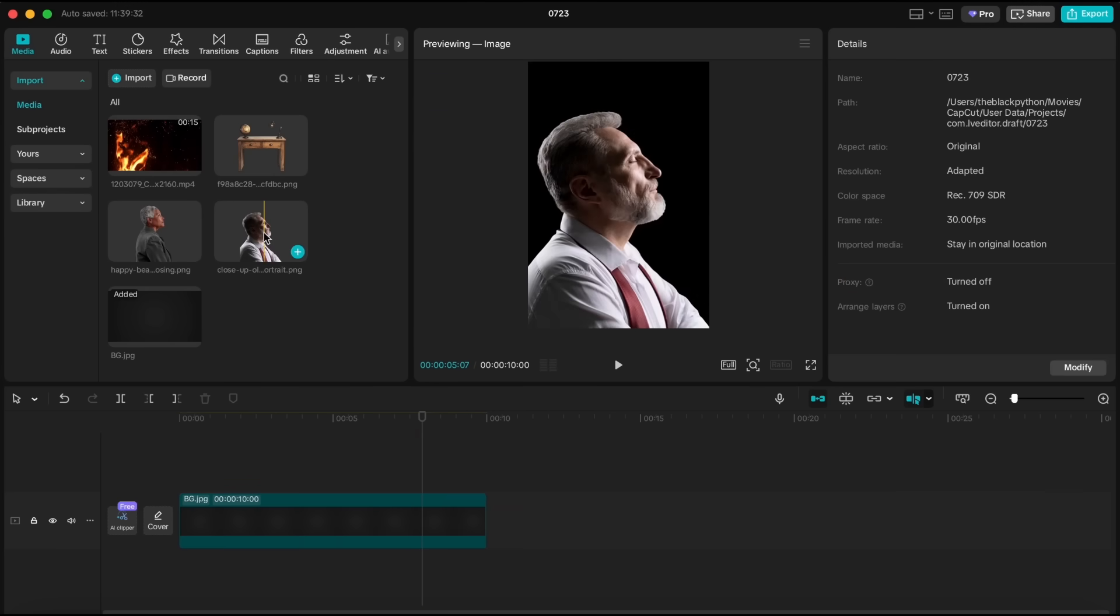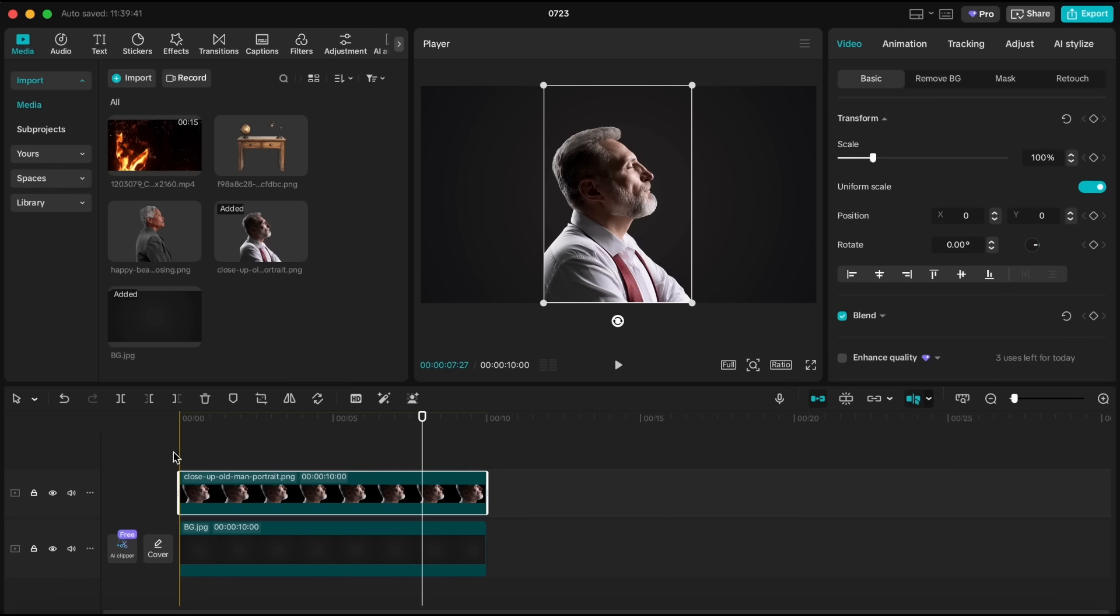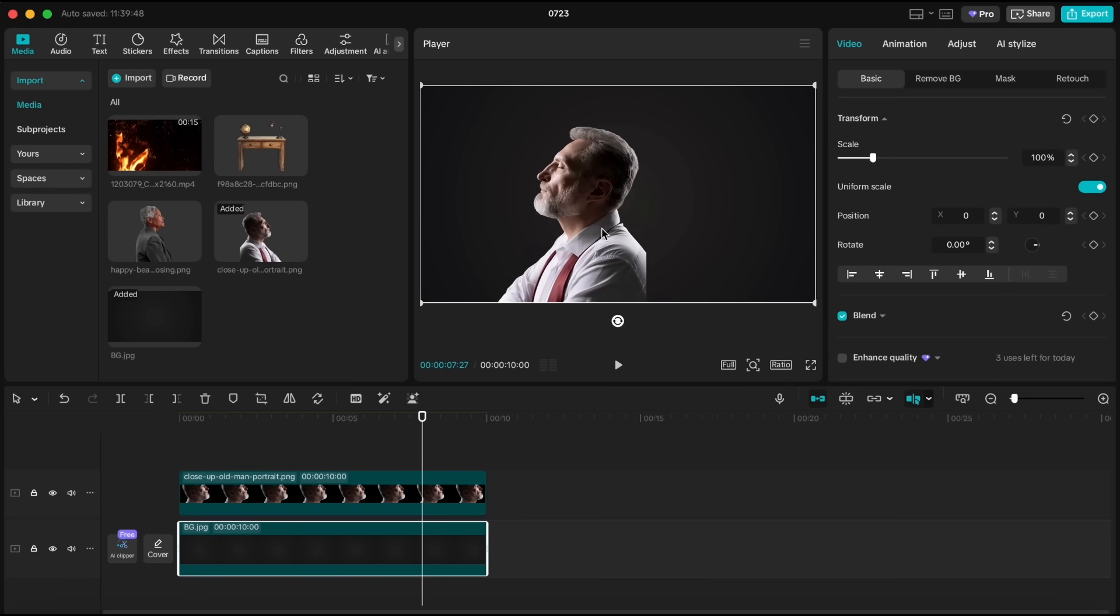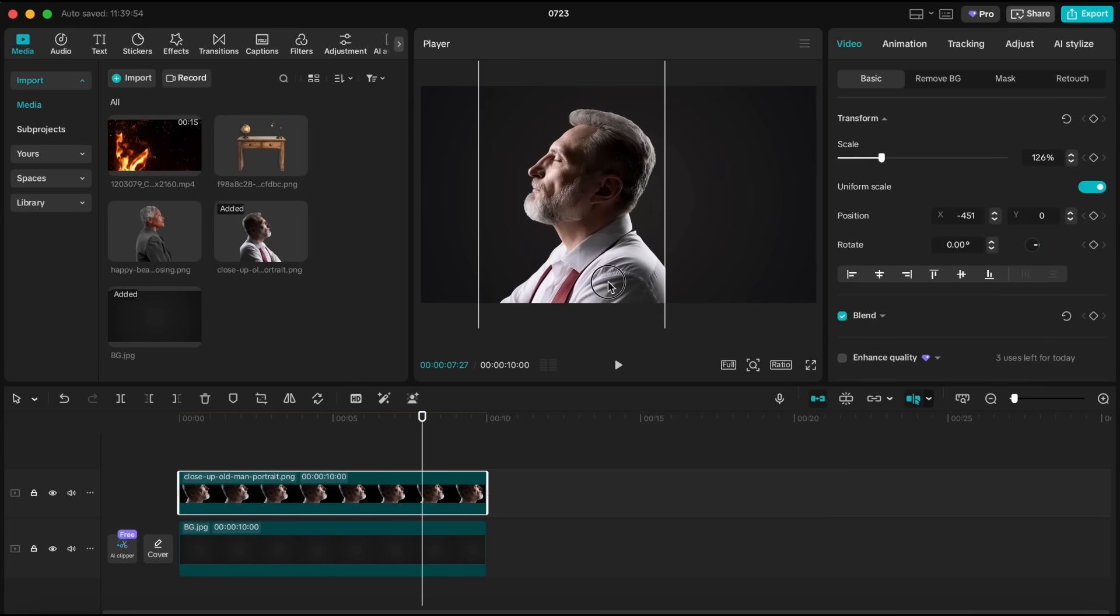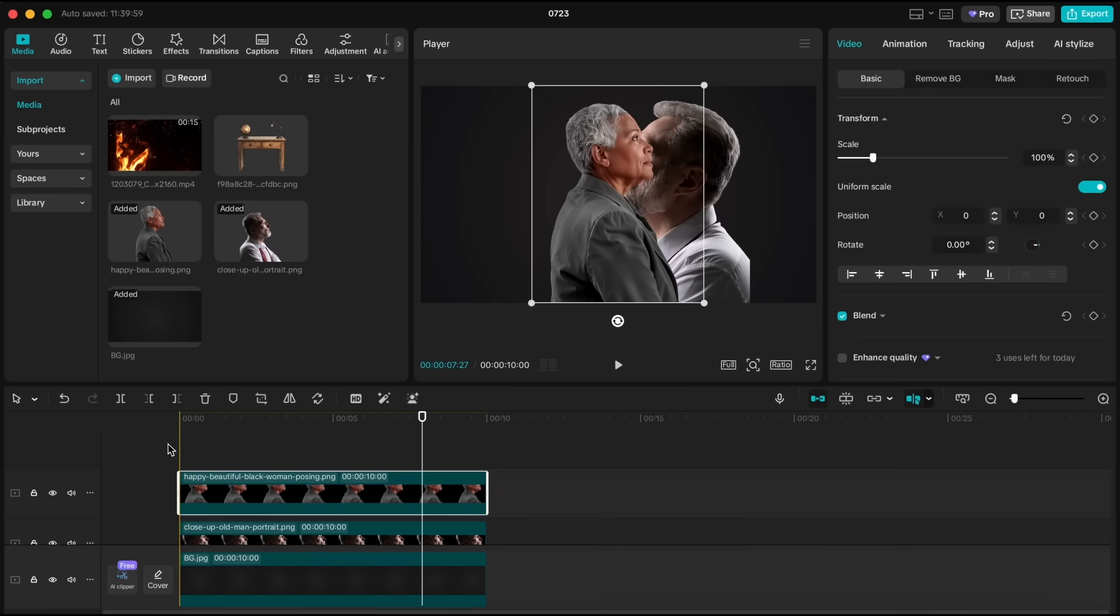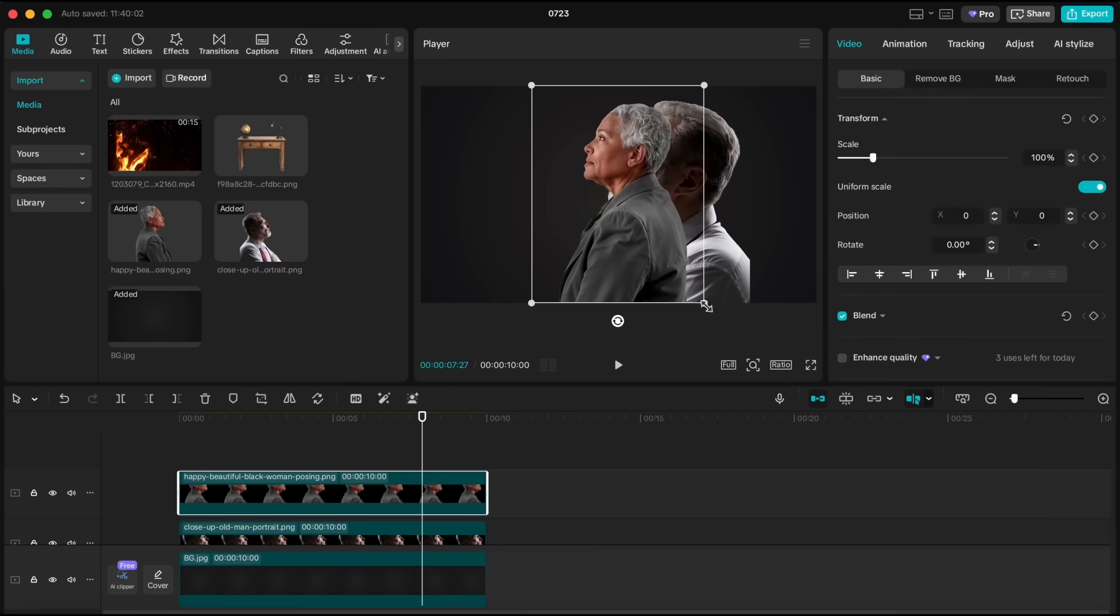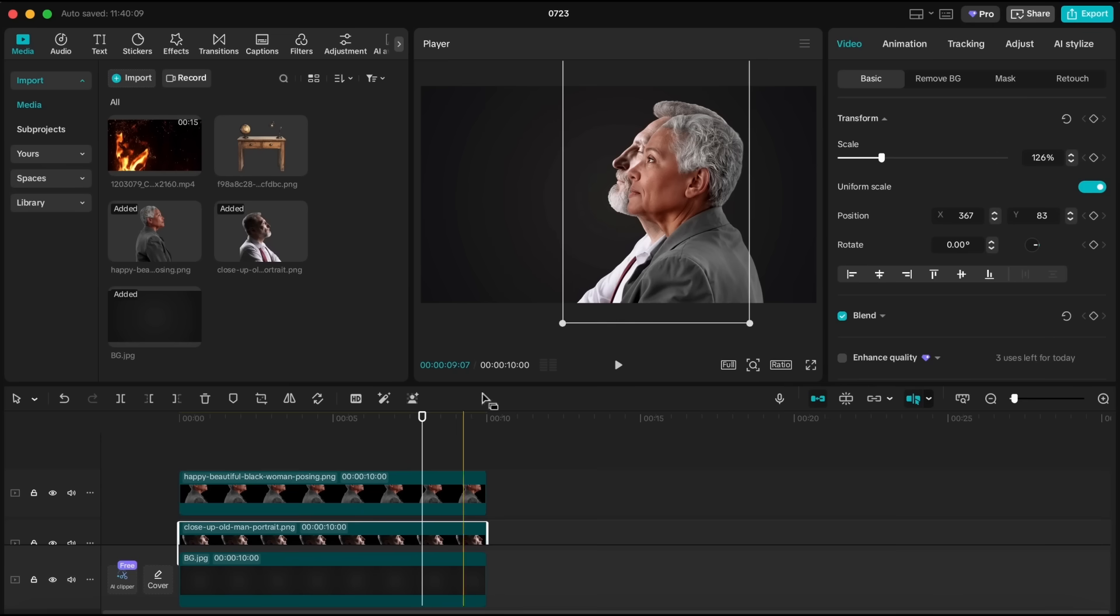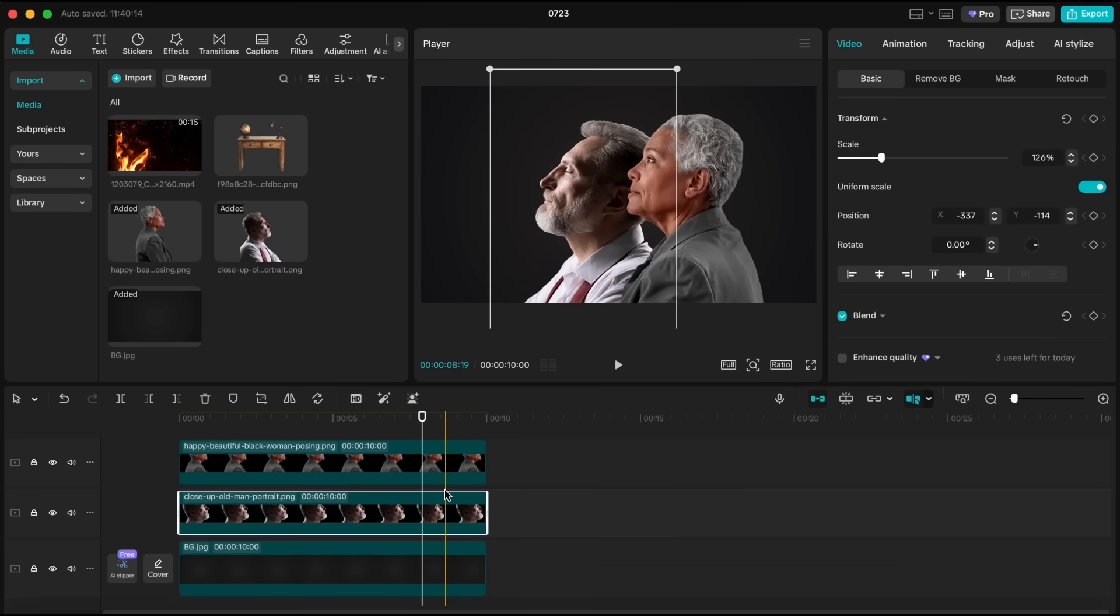Then I'll bring in the first portrait. I like to reverse the layer order first. That's just my personal workflow. Scale it up slightly and place it where you want on the screen. Next, add the second portrait and position both images however you like. Now, select the portrait of the woman and head over to the adjust settings.